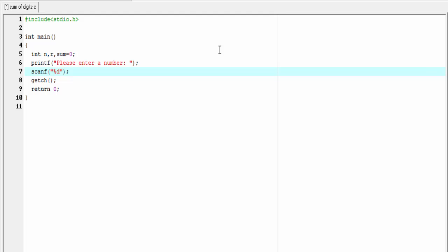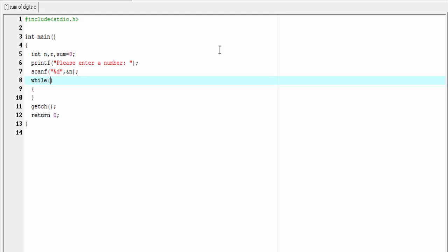Next, we use a while loop, and this loop will continue to execute till the value of n is greater than 0. So we write the condition as while n greater than 0.